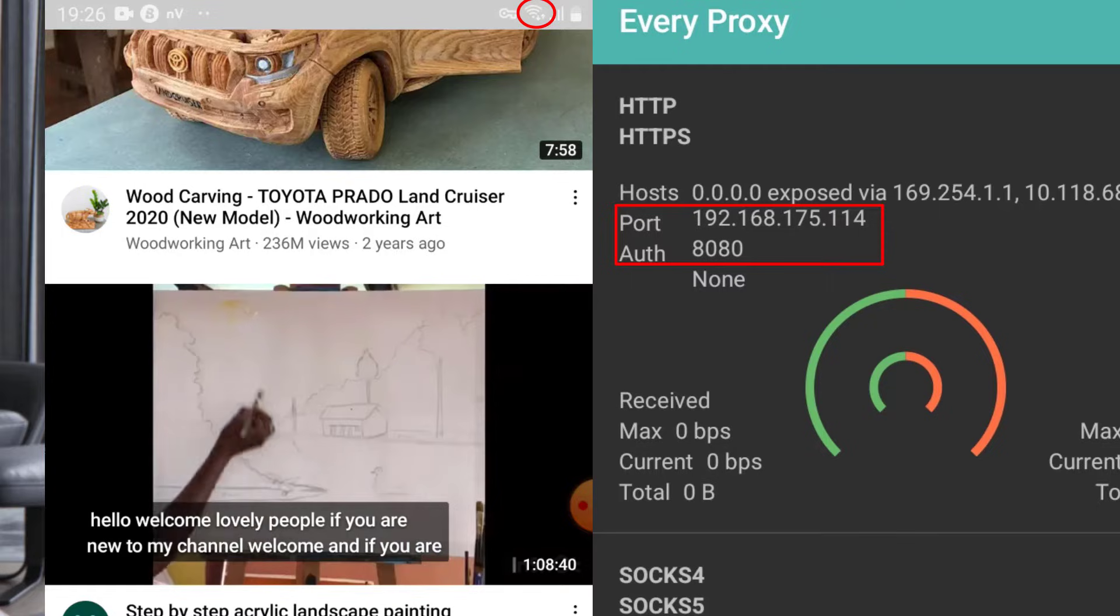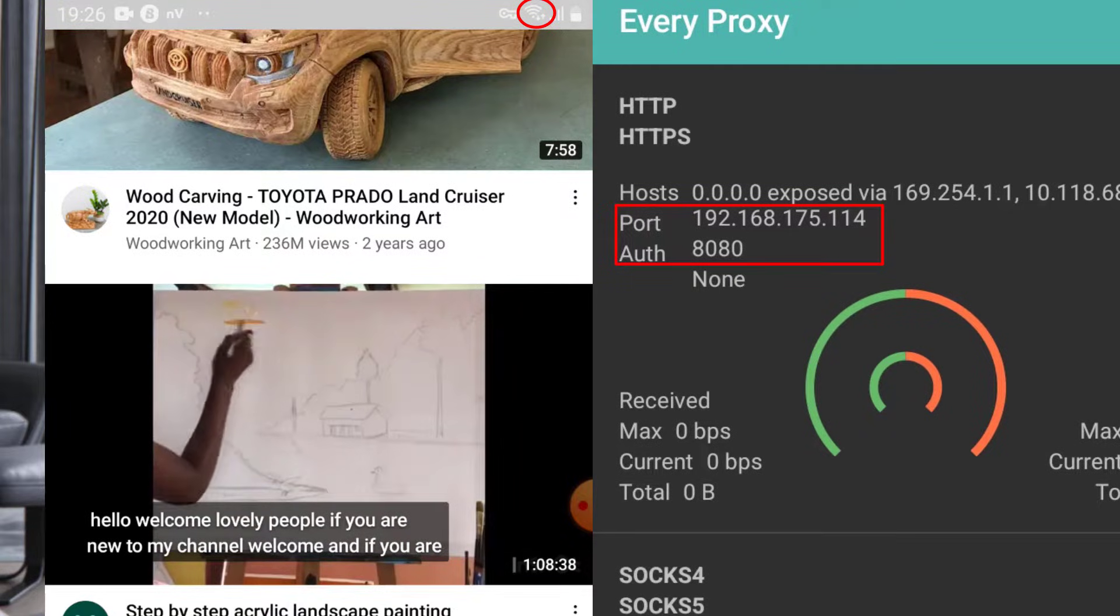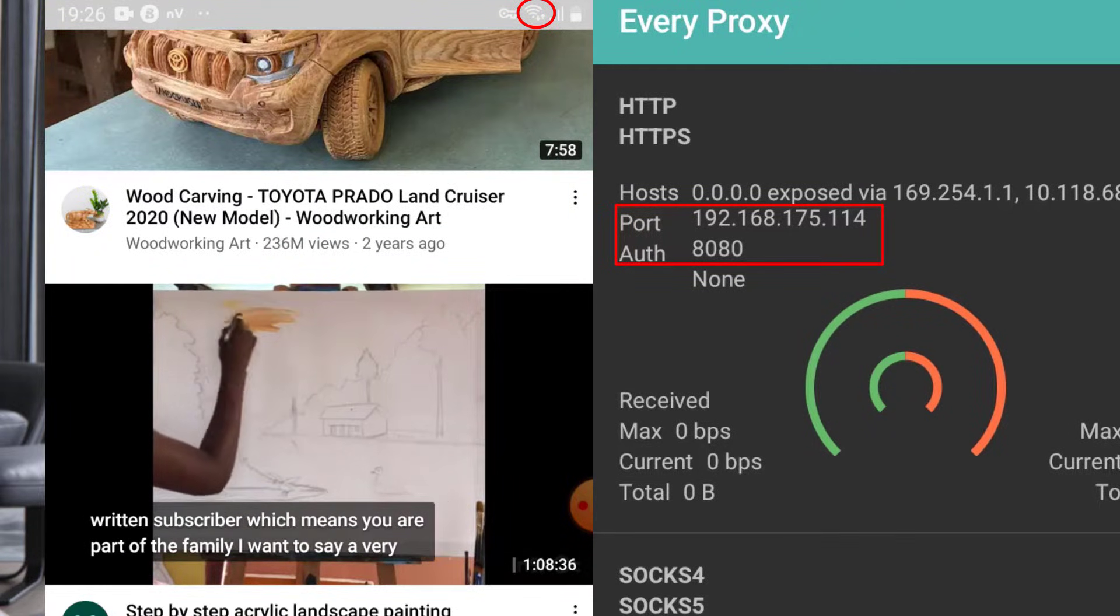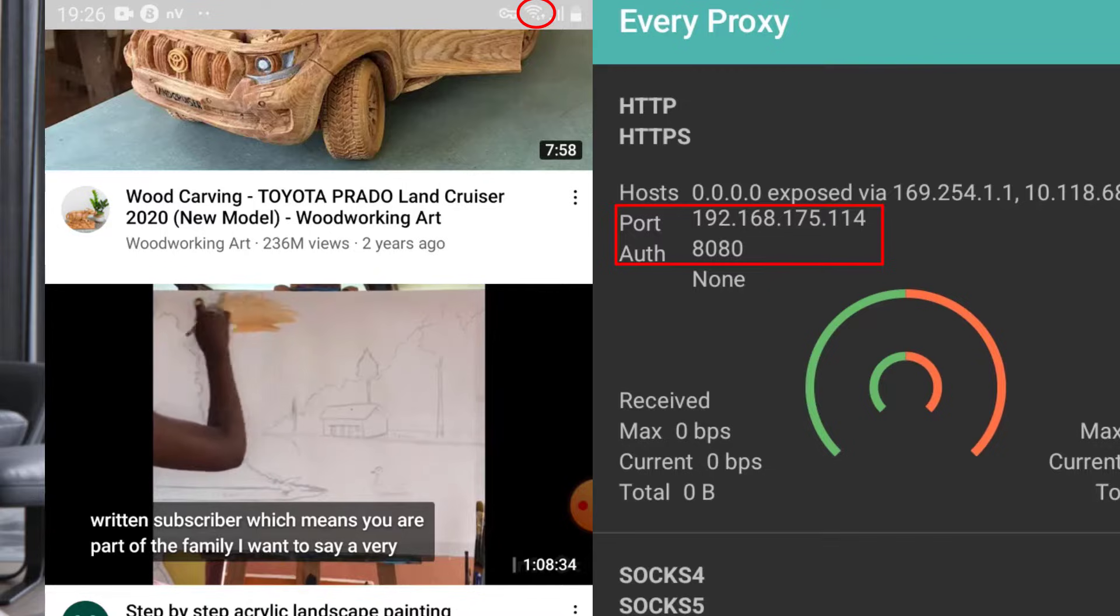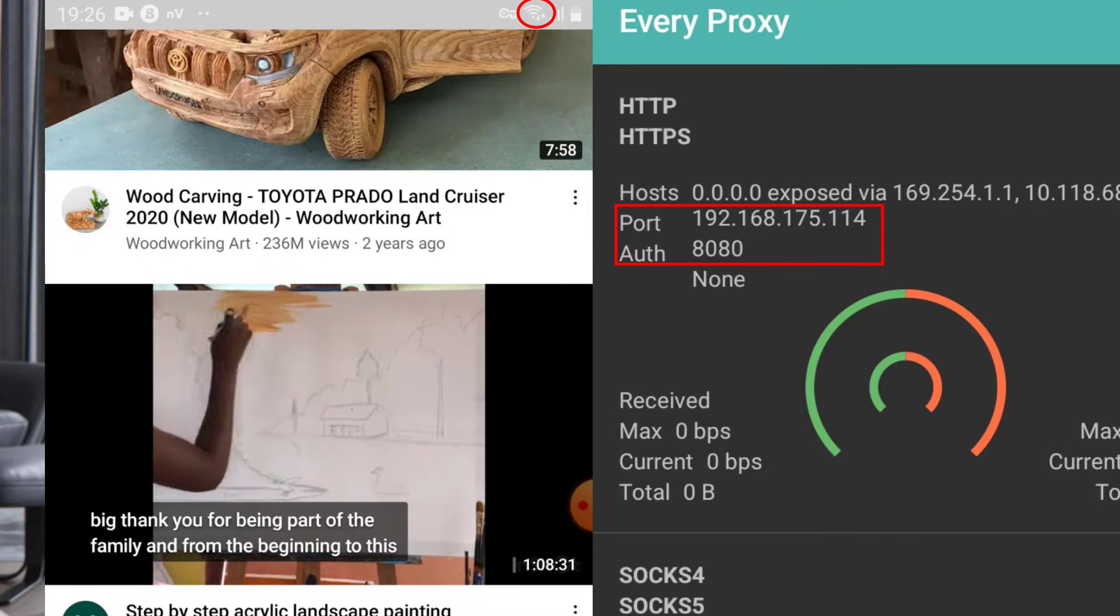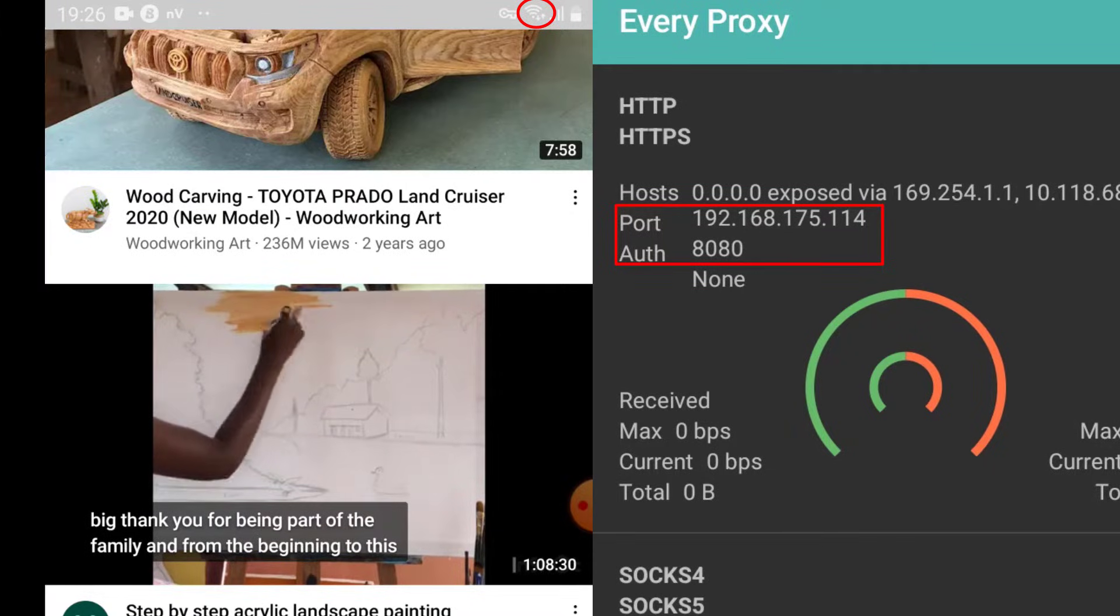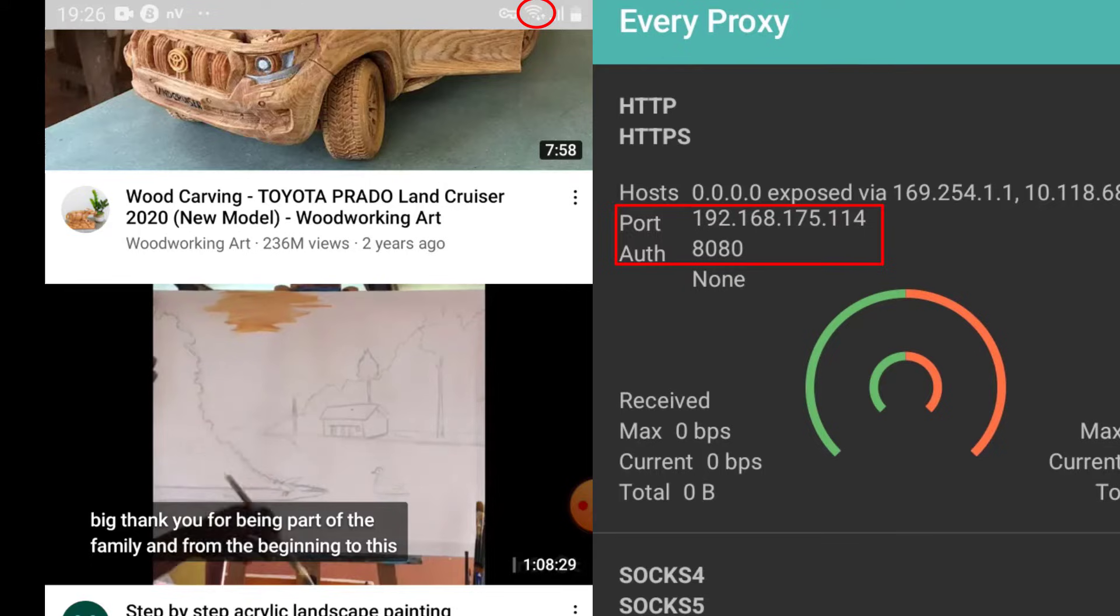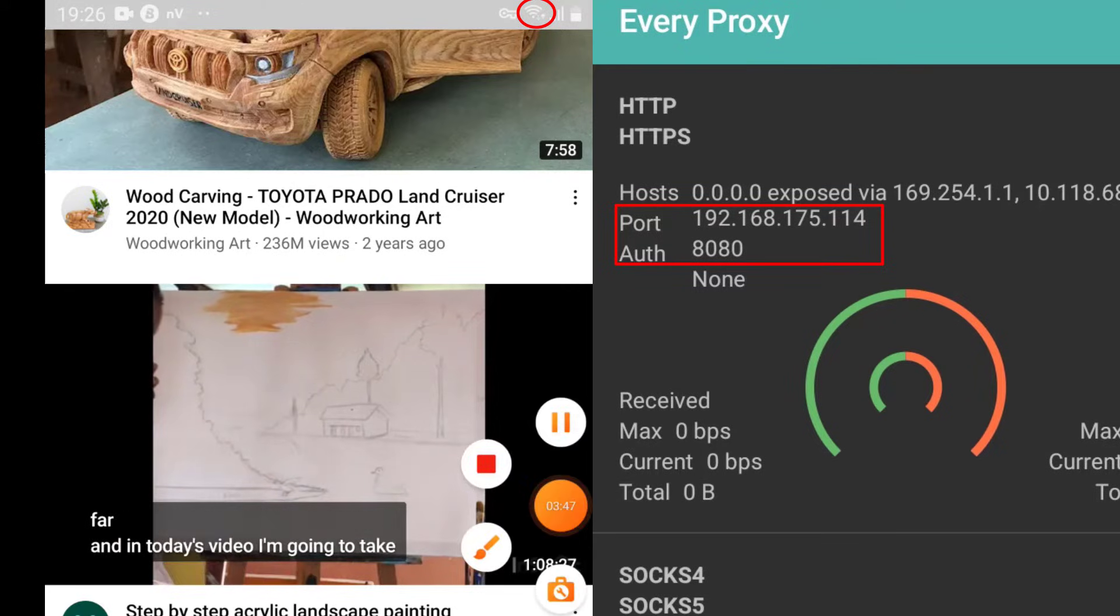There's another way you can use to hotspot using the PC. I'm going to share that one too. You can stay subscribed. Thank you, bye.